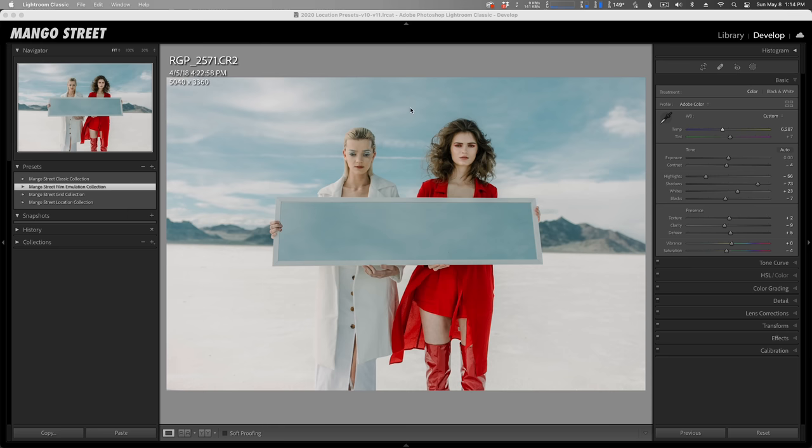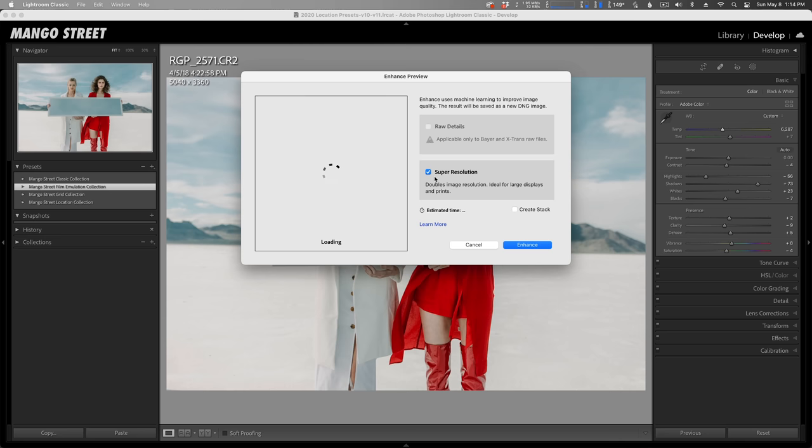If you ever find yourself working with photos that don't have enough resolution for your purposes, I found a pretty good solution. Even if you're shooting raw photos, you may have to crop in on a shot, effectively decreasing the size of your image. With your image open in Lightroom, all you have to do is right-click and select Enhance.